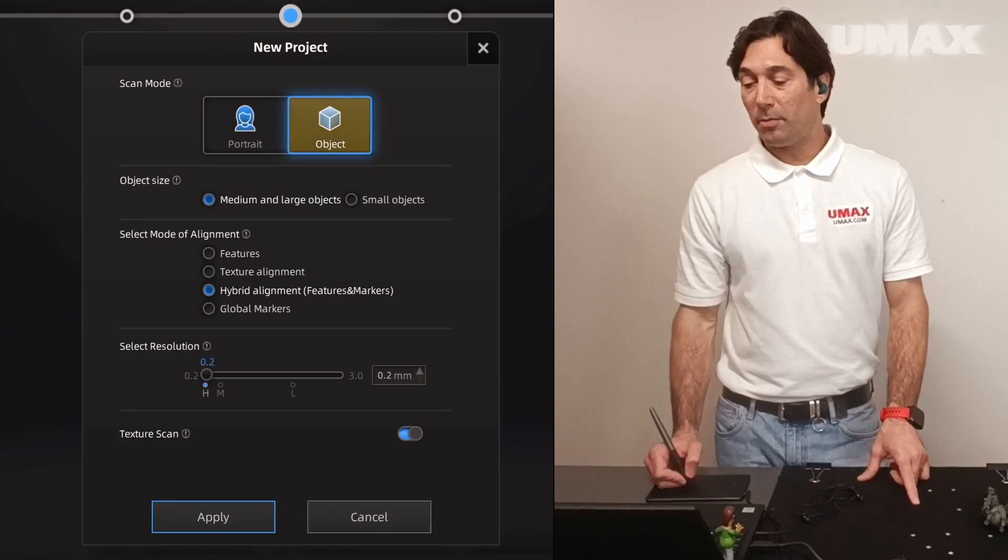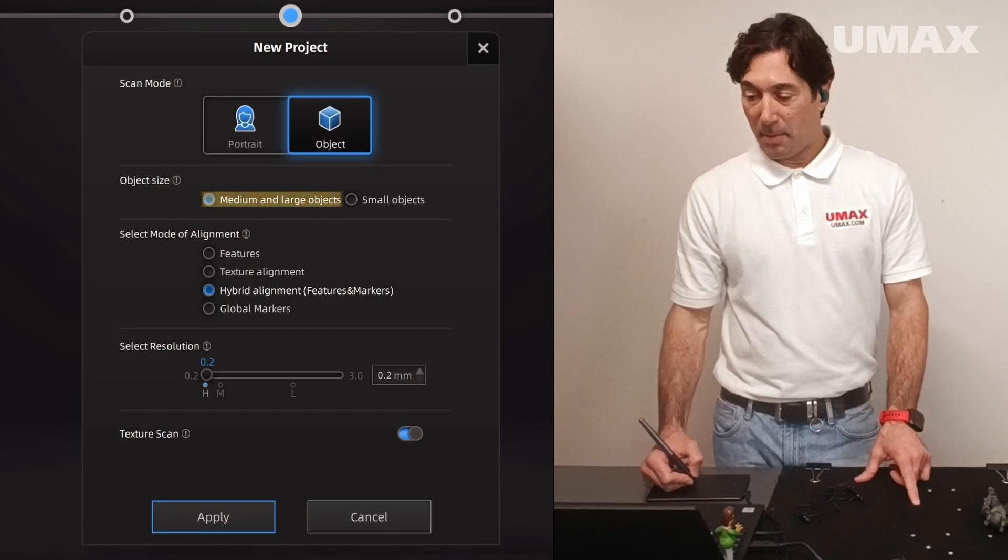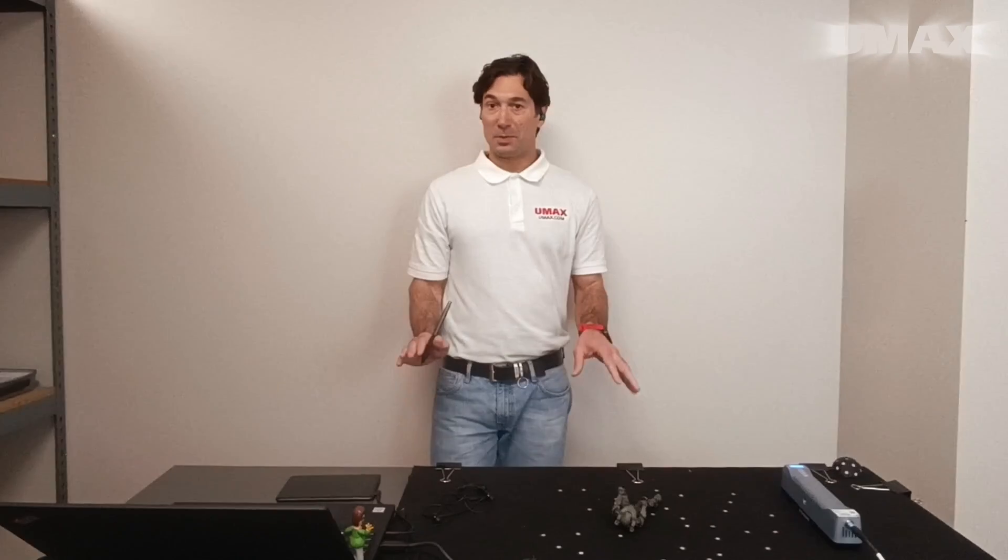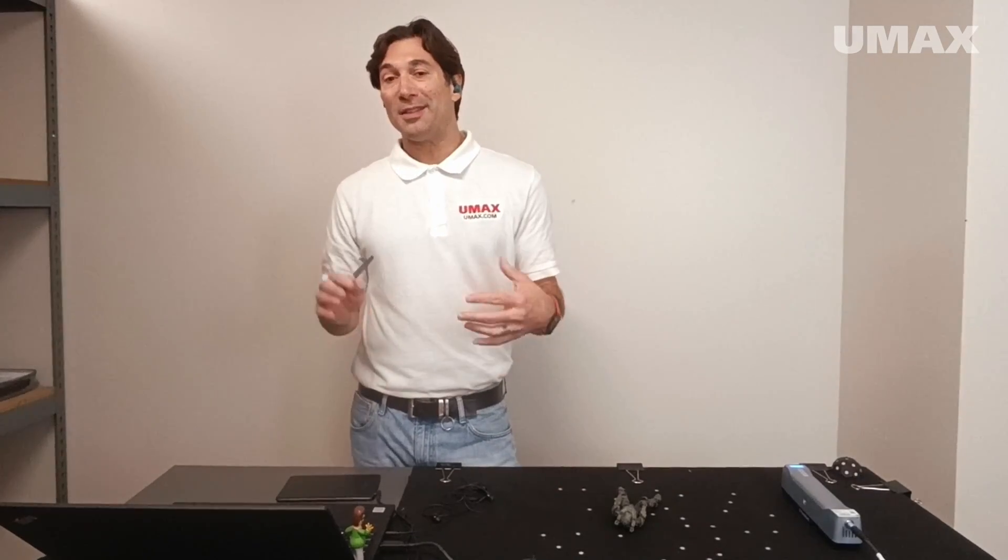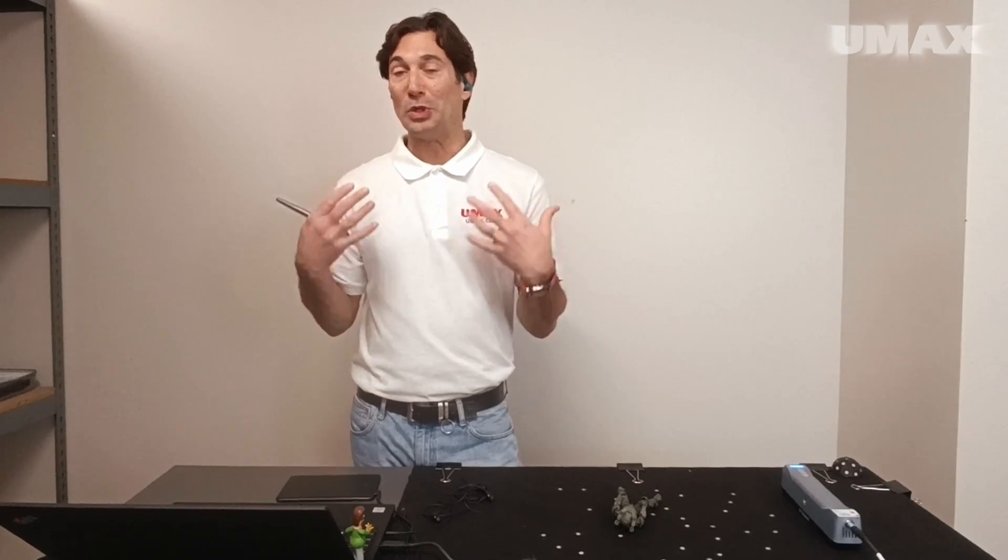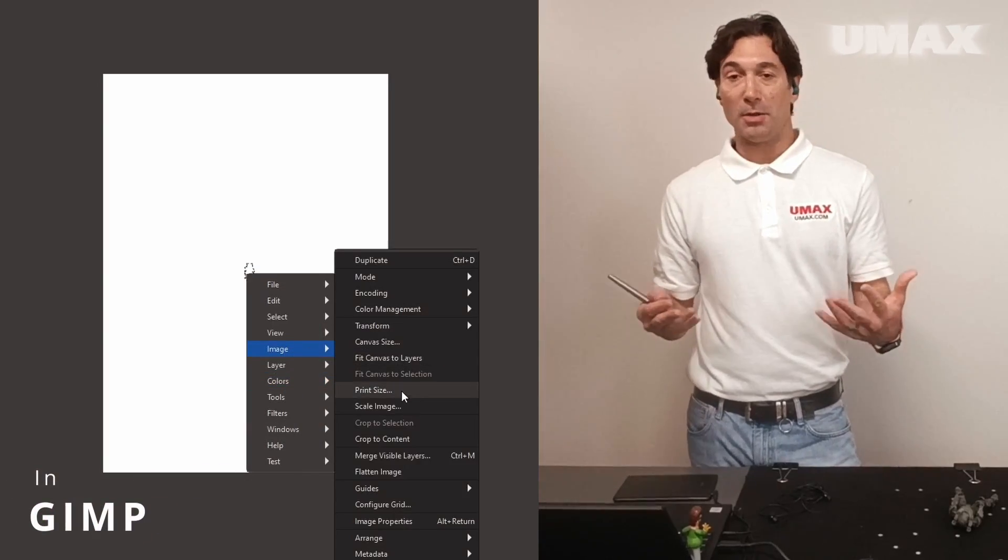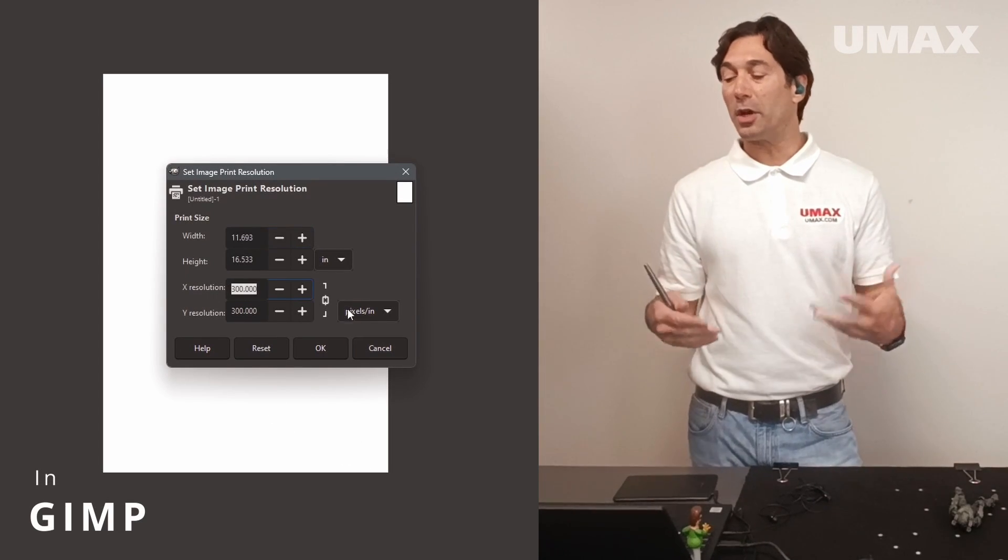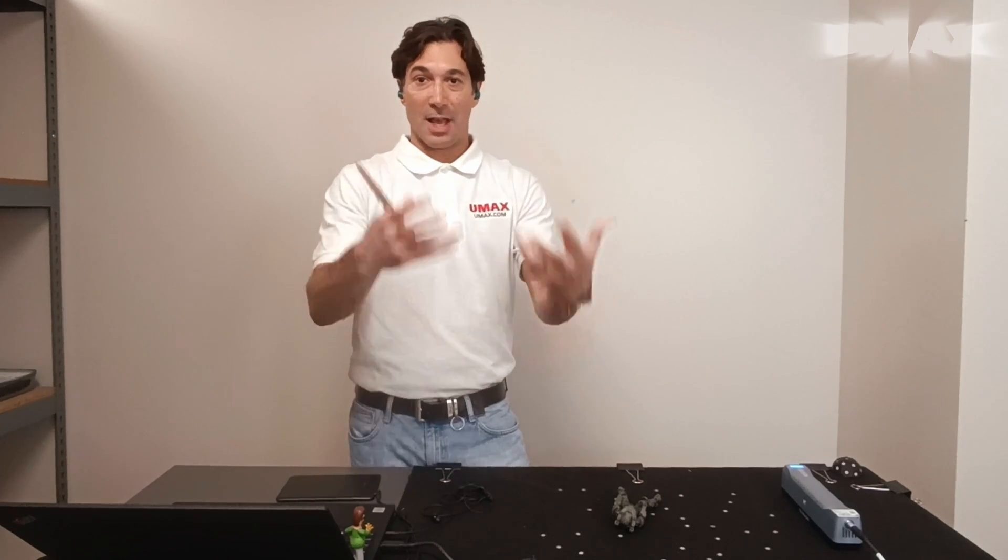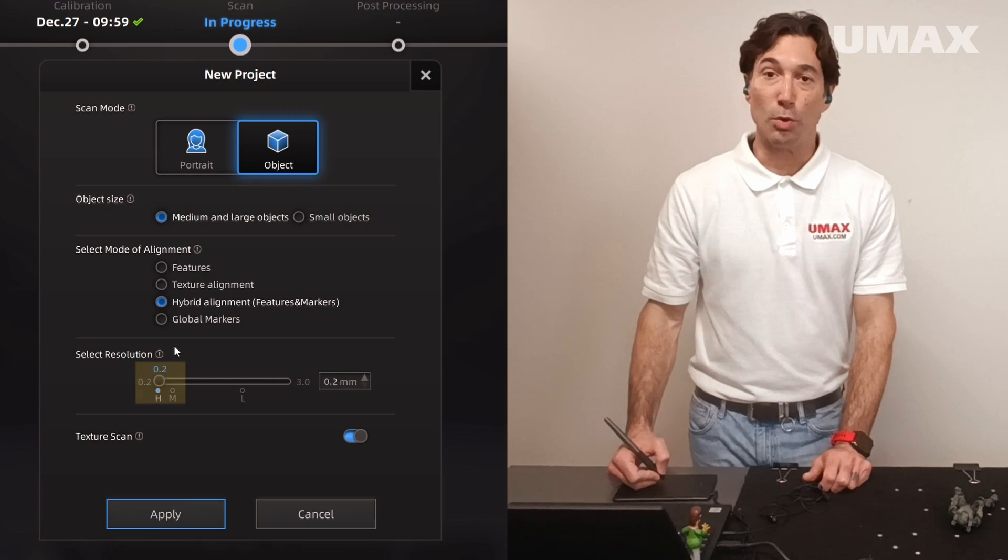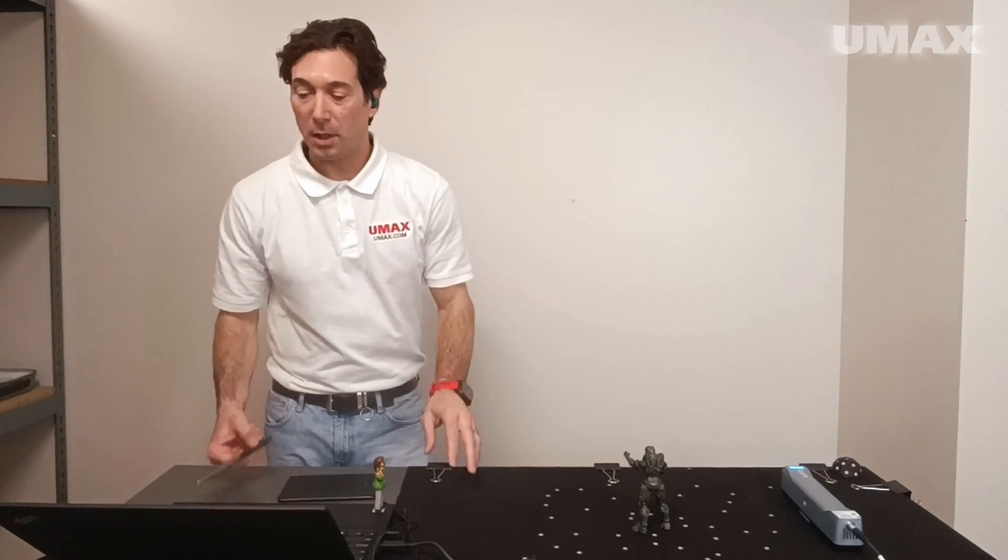We're going to start off by scanning this in object mode. We're going to keep it at medium and large objects. We're going to use hybrid alignment. For this particular scan, I'm going to go ahead and lower the resolution. So keep in mind, this is working kind of opposite to what we're used to thinking of when we think of resolution. Like for example, if you're setting up a document to print, the higher the resolution, the better the print is going to be. Here it's inverted. The lower the resolution, the more detail the scanner will take in. So let's go ahead and lower that to .2. Go ahead and set up our object.